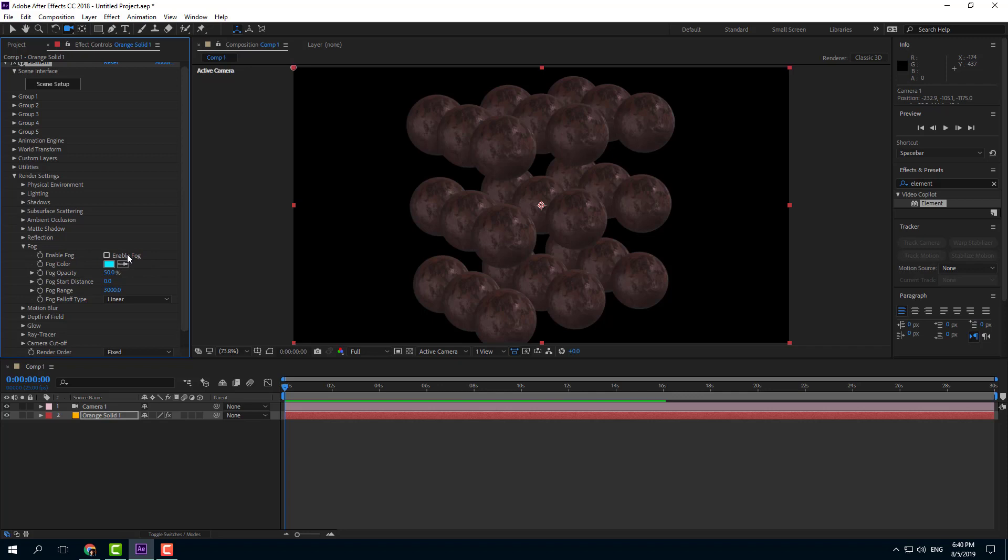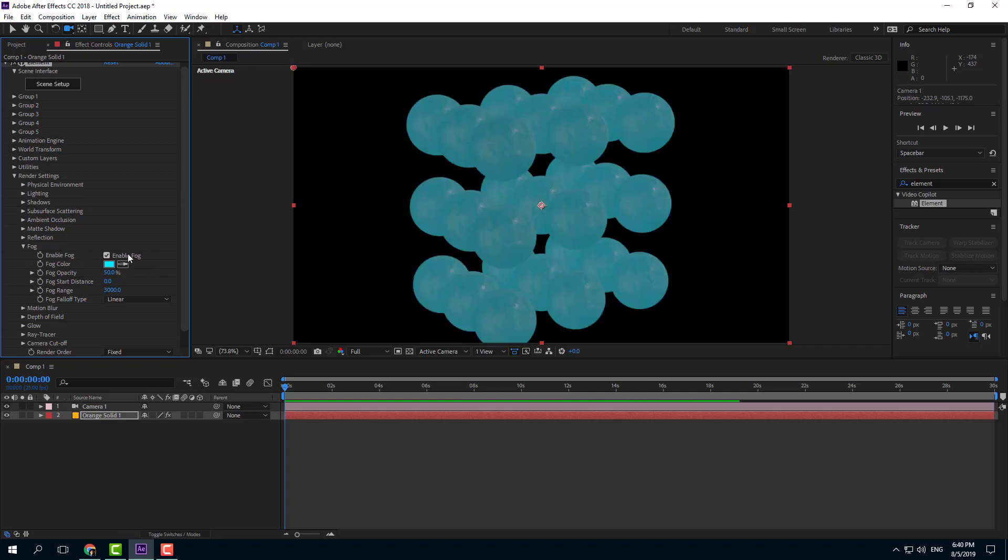So now what I want to do is enable fog. Once I enable, you can see that everything blues out right here. But I want to set a distance from where the fog starts. So right now to start working with it, I'm going to start the fog range at zero.